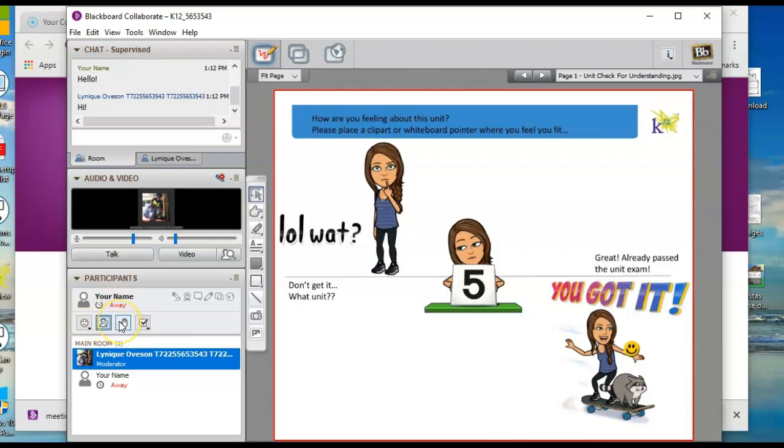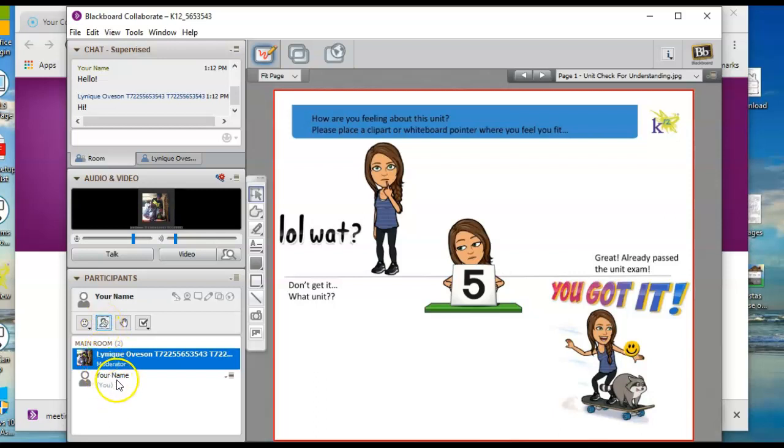But don't log in and then set yourself away because I will kick you out of class. Personally, I don't know how other teachers do it, but that's how I do it. When you come back, just make sure you click the away button again so that you come back. So you can see it'll say somebody else is away.